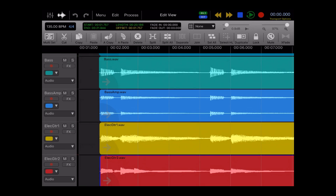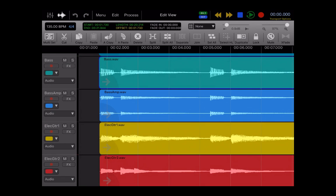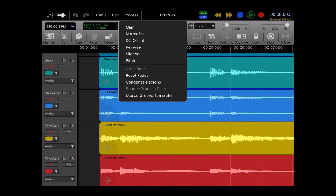And then there's some extra features that are hidden inside menu bars. So at the top of the screen where you see Process, this actually has two different functions based on what's highlighted in your session. So if you highlight an audio region and you open up Process, you have destructive features for gain, normalize, your DC offset, reverse silence, and pitch. And you can also make some changes to your fades here.